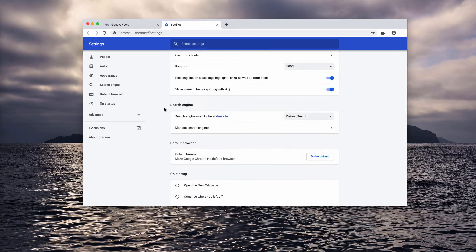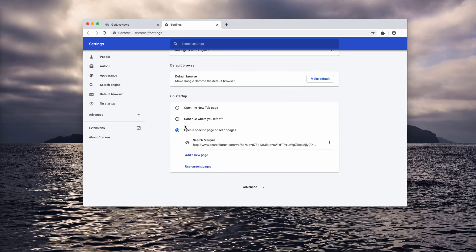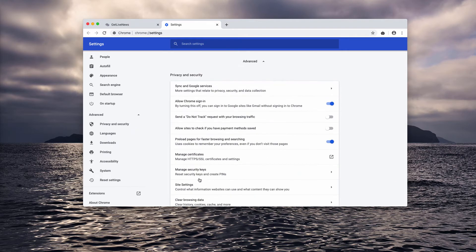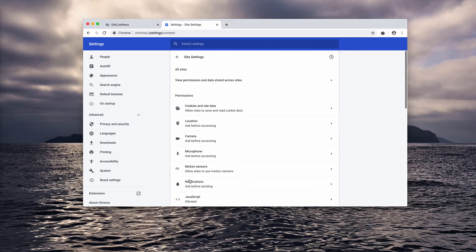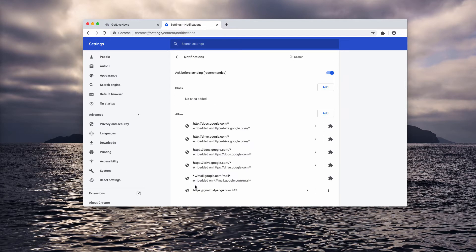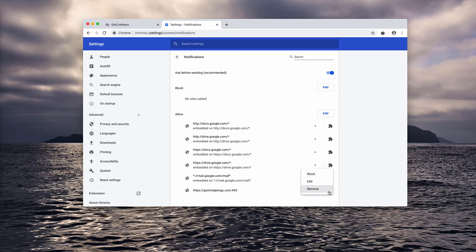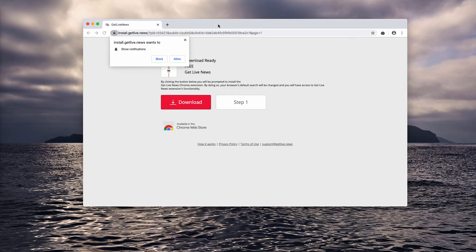Now scroll down to the bottom, select advanced, and then site settings and notifications. In the bottom of the page you will find this website ganymelpengu.com. You need to click here and select remove.